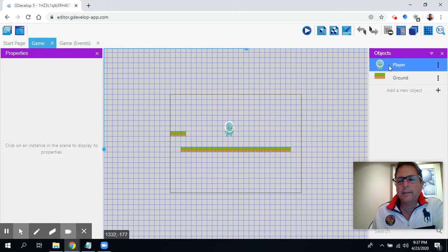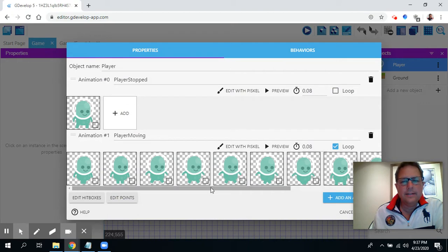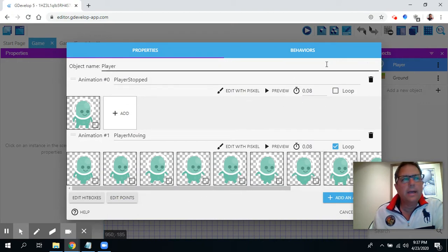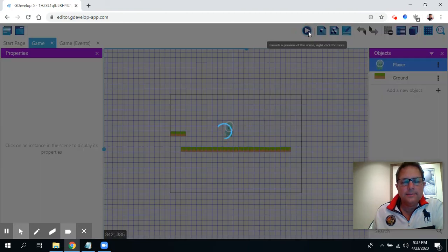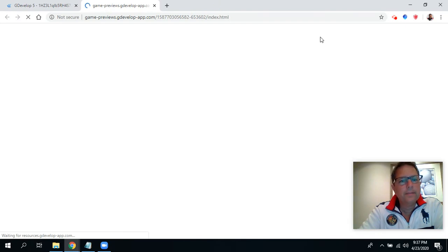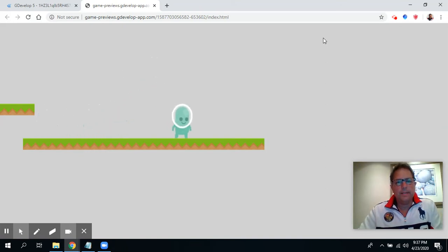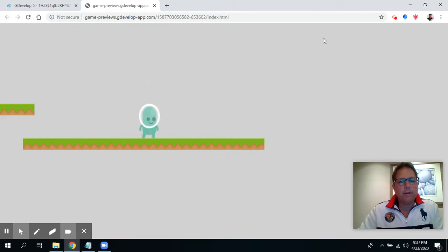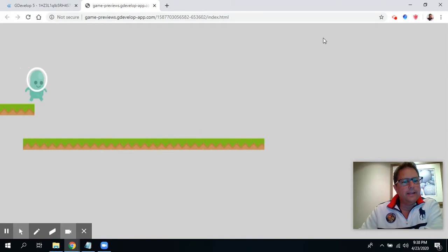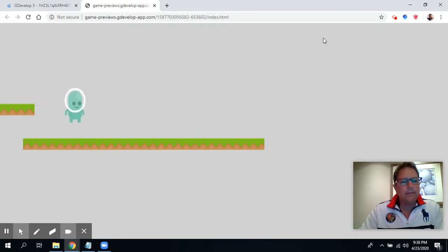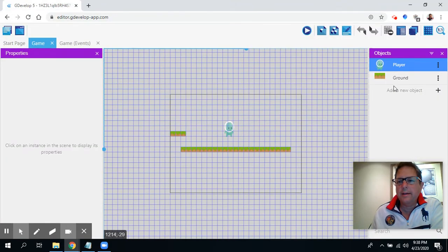I'm going to select my player and edit the object. I want to add another animation for when he's jumping. Before I do this, let me hit play — you'll notice if I'm running around in the game, he's going to keep running even when he jumps. When I jump, you don't see the legs stop moving, but they should. Also, if I run off a little bridge, I want him to stop moving — he doesn't need to be kicking his legs while he's in the air.